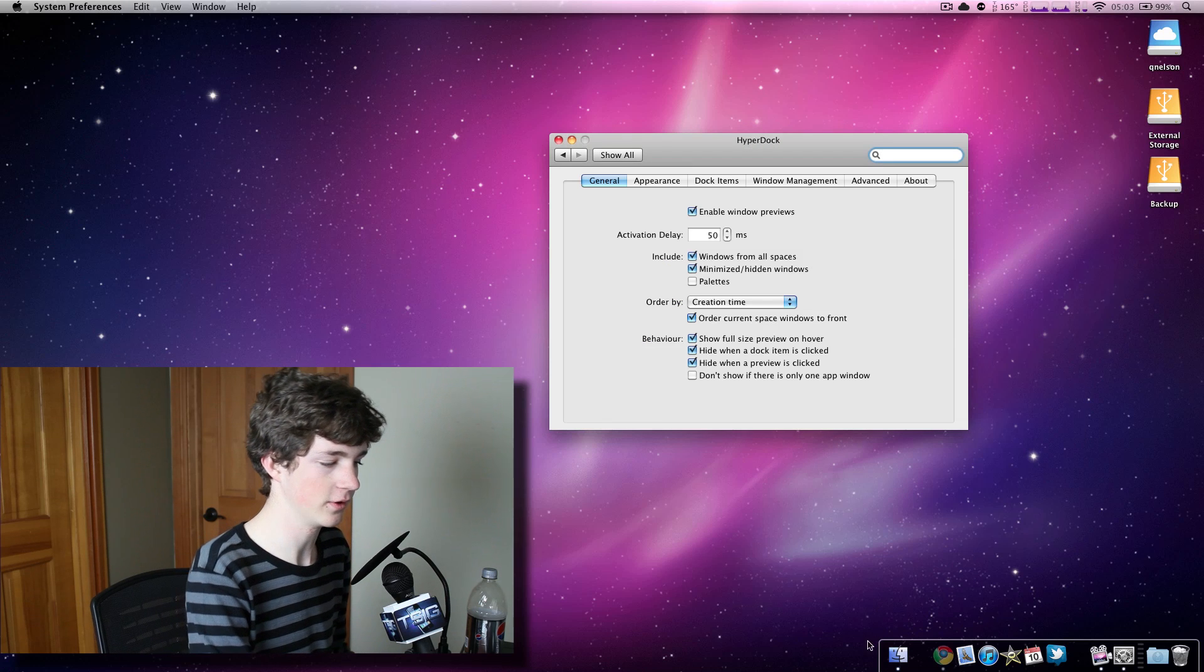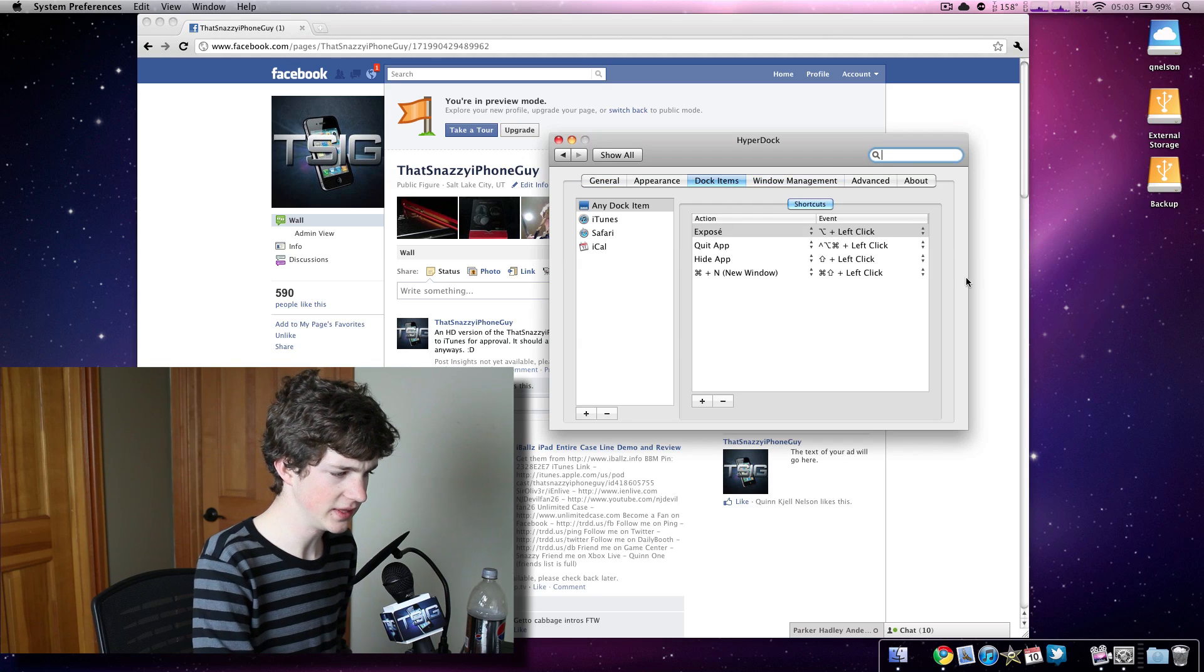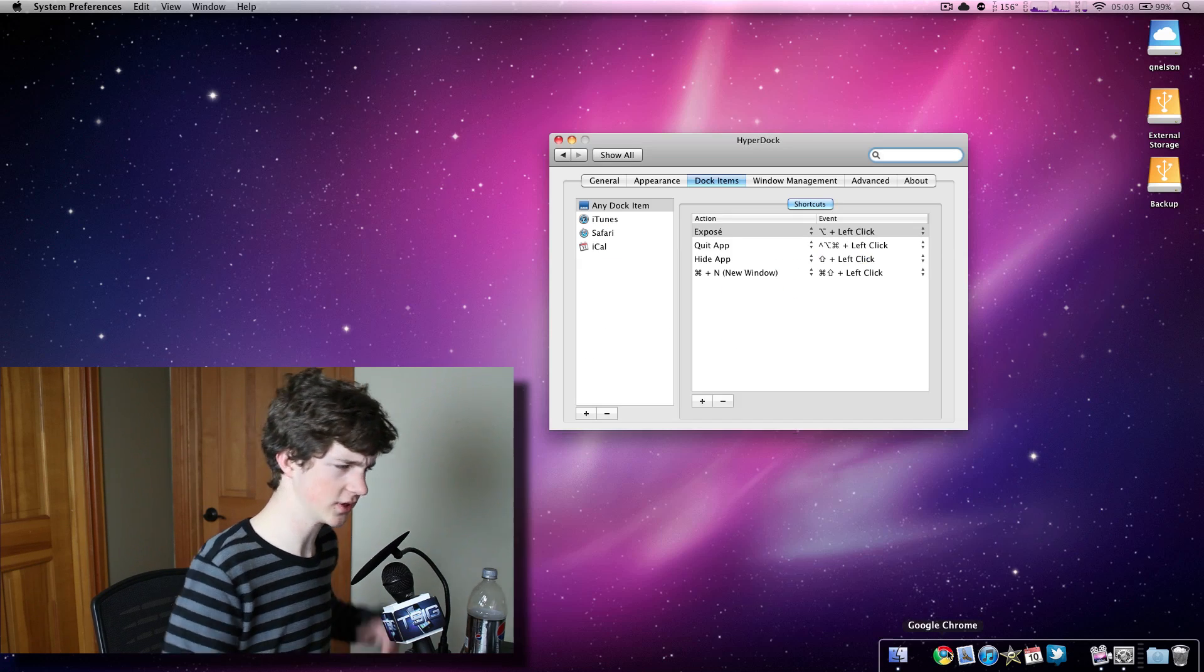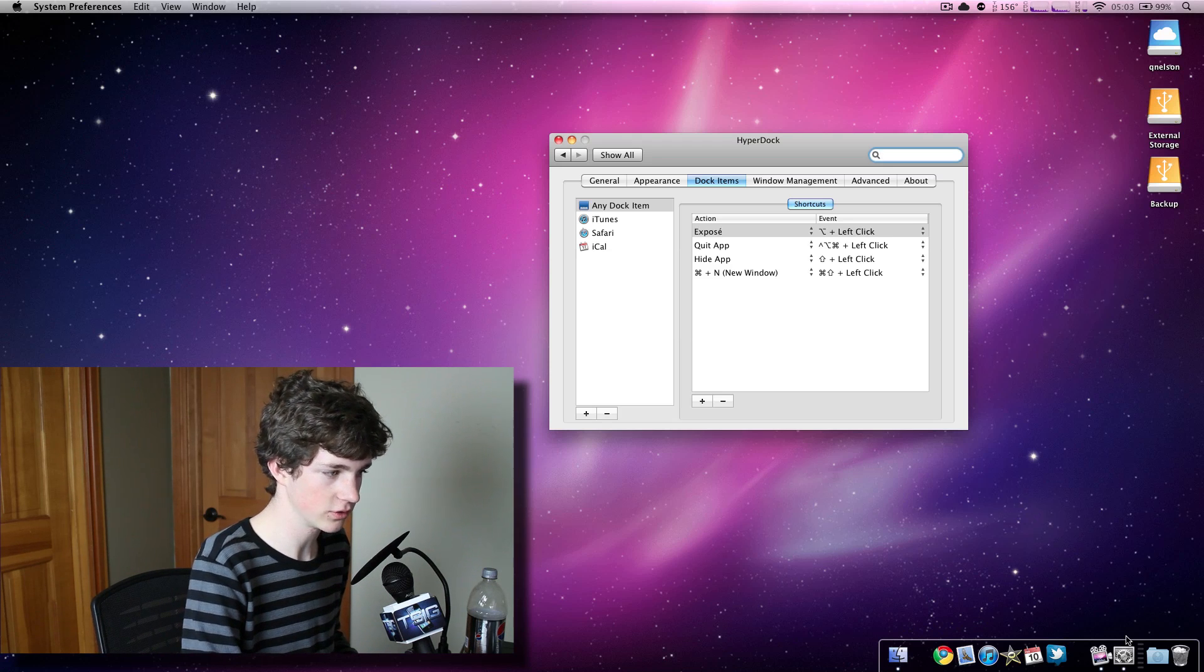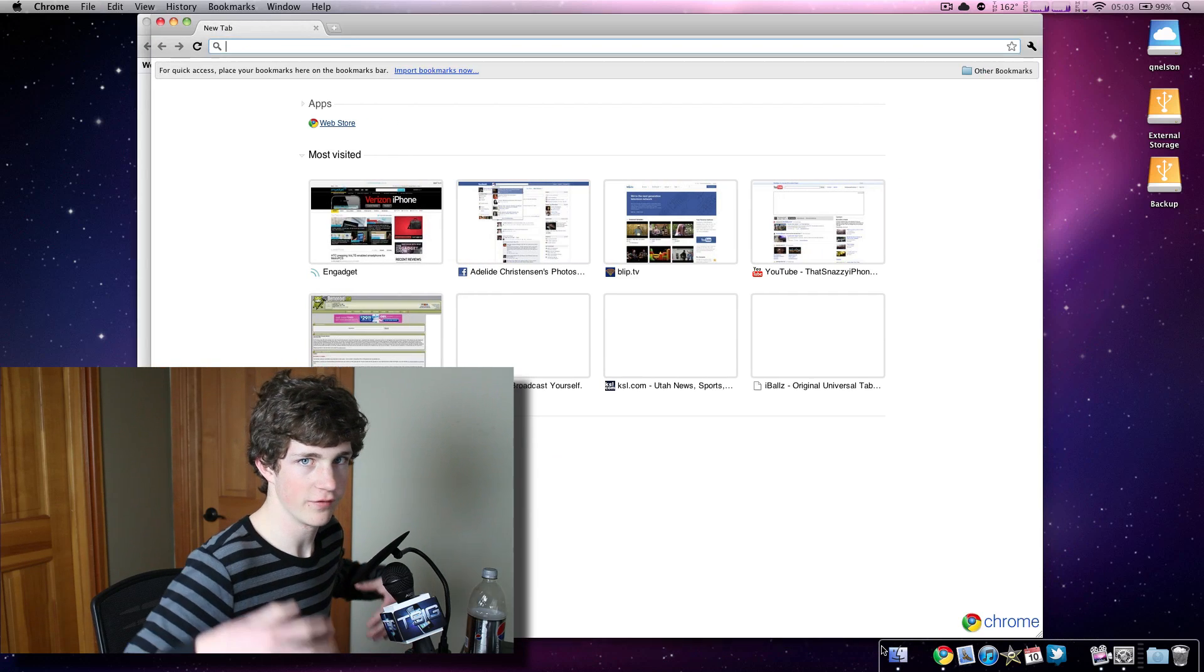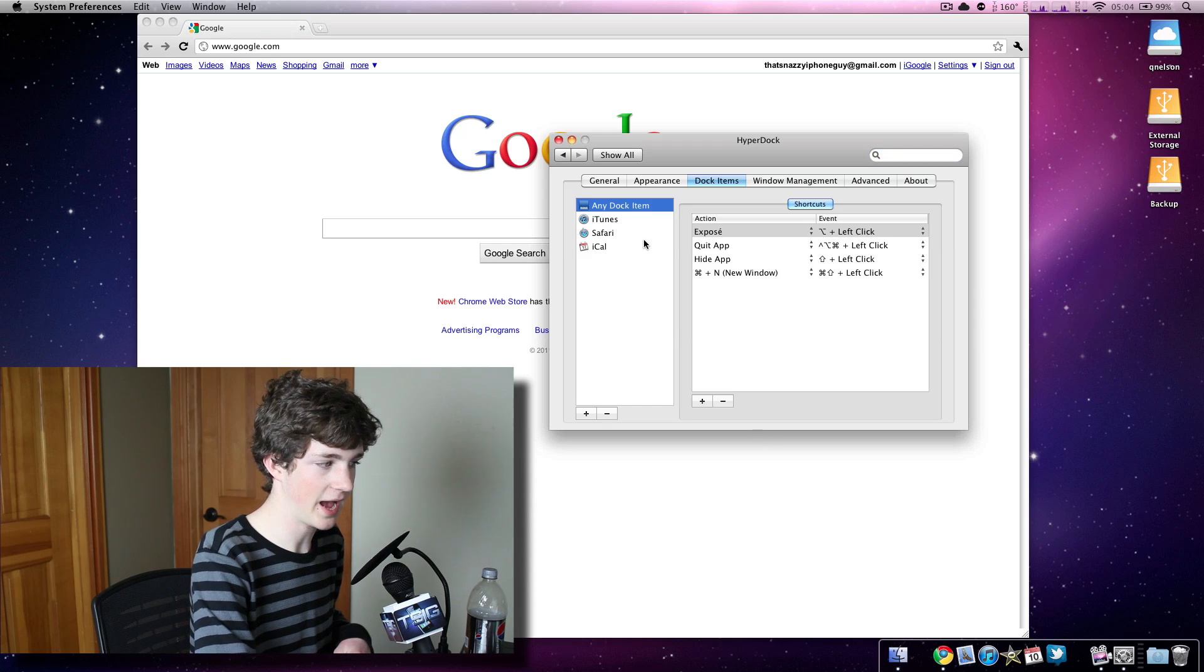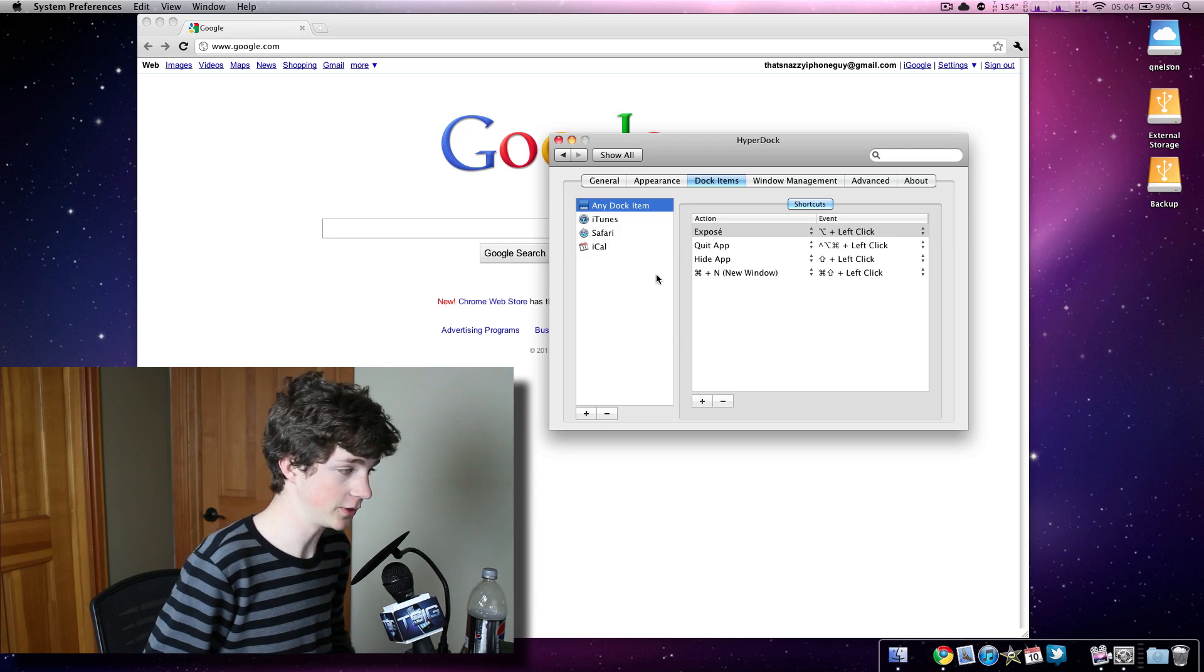There's also a crap load of hotkeys that you can program in this section of the preference pane dock item. I can say with the click of shift and the left click key, hide Google Chrome. Or I can say with control option command click, quit Google Chrome. So there's a lot of different utilities that you can use to hide and bring stuff up and bring it to the foreground. I can also create new windows. So with shift command and click, I can have as many Chrome windows as you want. It's just a very easy way of creating more hotkeys in your brain. And the cool thing is you can do it for any dock item or you can have an application specific hotkey.